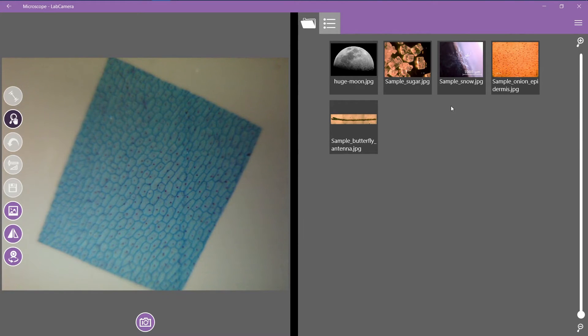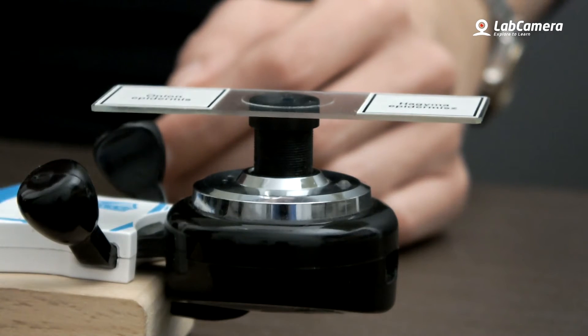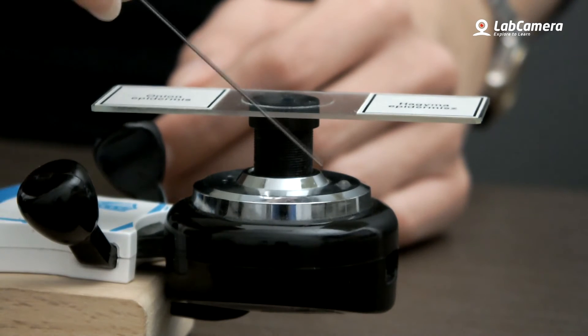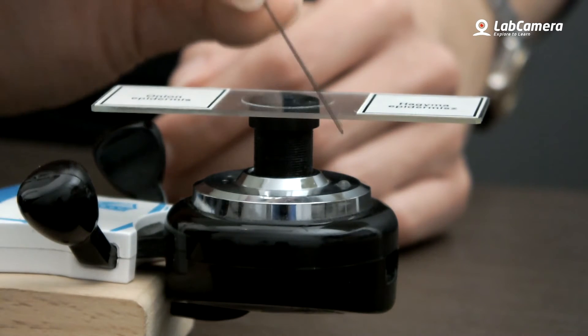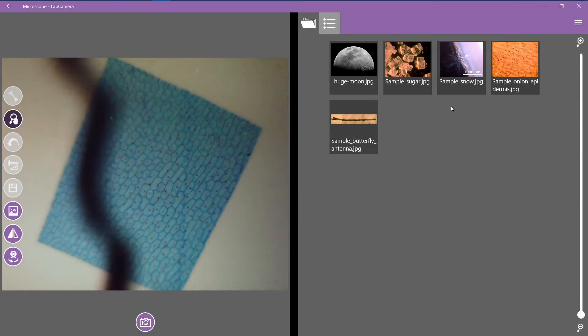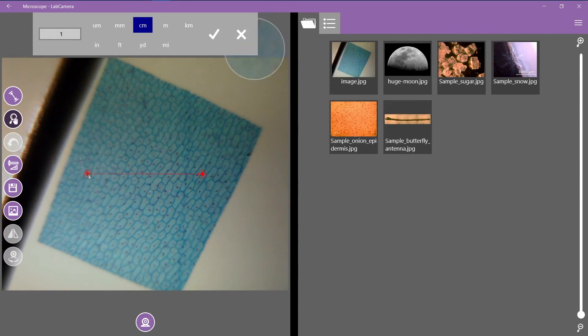First, let's calibrate it. It's the same method as previously, but this time I'm going to use this rotwing insert, which I put next to the sample, as the reference value.